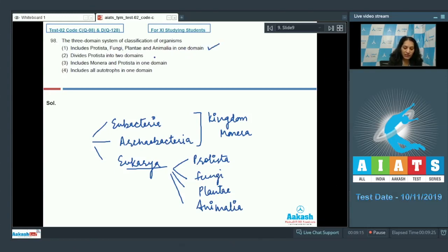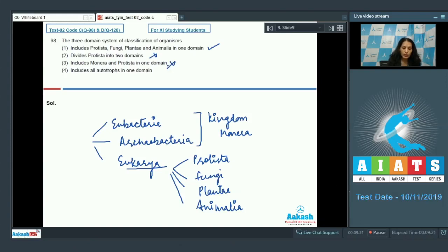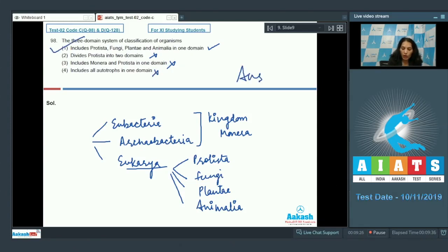The option stating it includes Protista, Fungi, Plantae, and Animalia in one domain — yes, that is correct. Options about dividing Protista into two domains, including Monera and Protista in one domain, or including all autotrophs in one domain — all are incorrect. So the correct option is option number one.